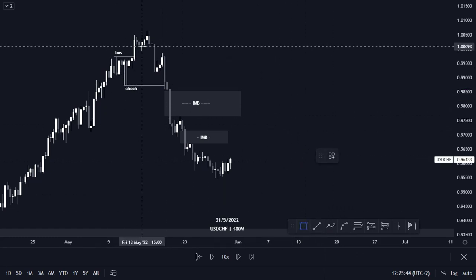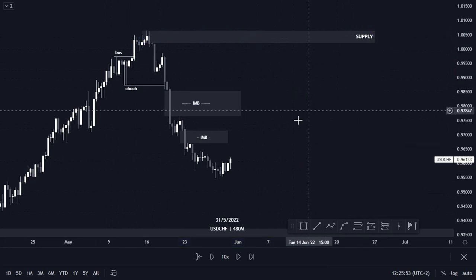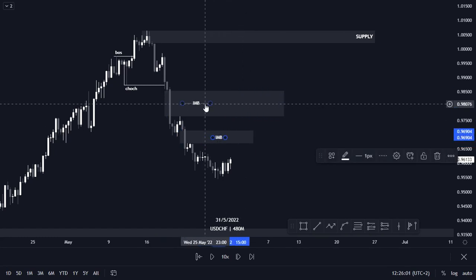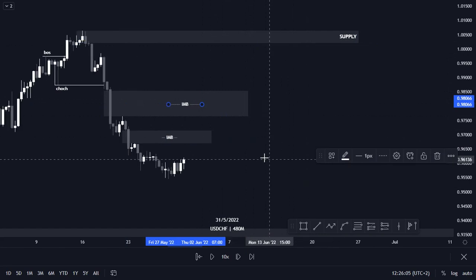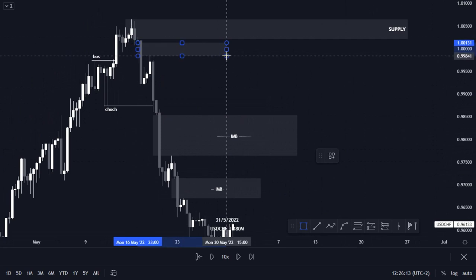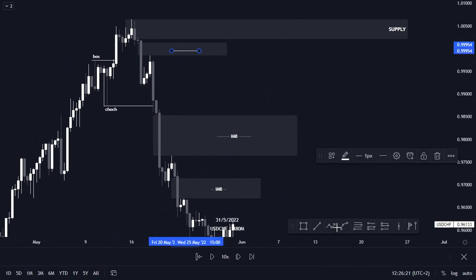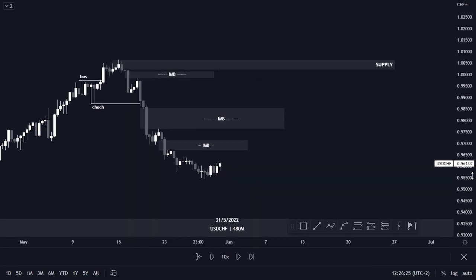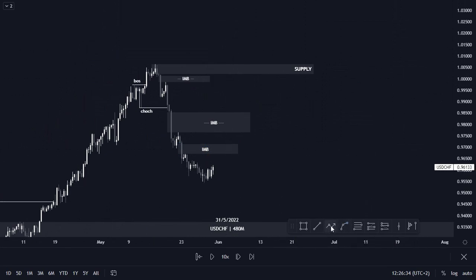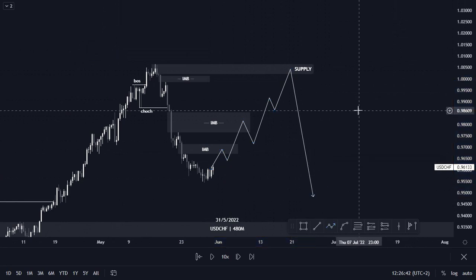We have an unmitigated supply area that price has to tap into. The imbalances here show confirmation that price has to push to the upside and then push back to the downside. We also have another imbalance here that shows further confirmation that price has to push to the upside, fill the imbalance, and then push to the downside. We'll be expecting price to fill up the imbalances while pushing to the upside, tap into our supply area, and then push to the downside.